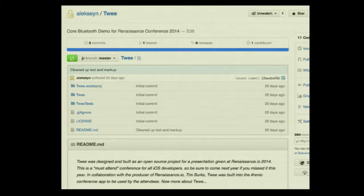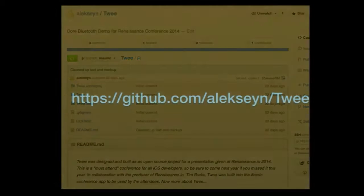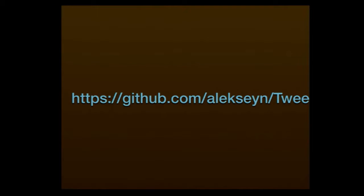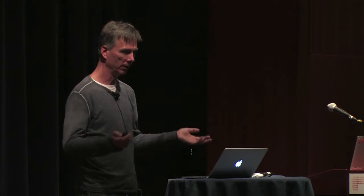This is an open source project. Tim has included the open source in the Renaissance app, and I've set it up as a separate standalone app. You can get it from this link — Alexien is my GitHub account. You can download it and run it. We've set it up so it uses the same service UUID as the conference app, so you'll see the exact same data. It won't work in the Xcode simulator, but you can run it on your iPhone and you'll see the same data as in the Renaissance conference app.